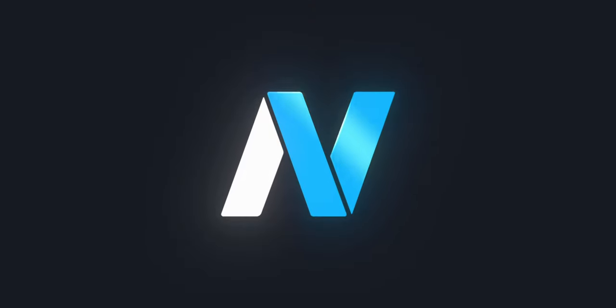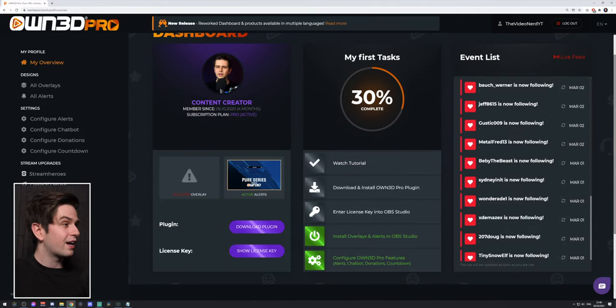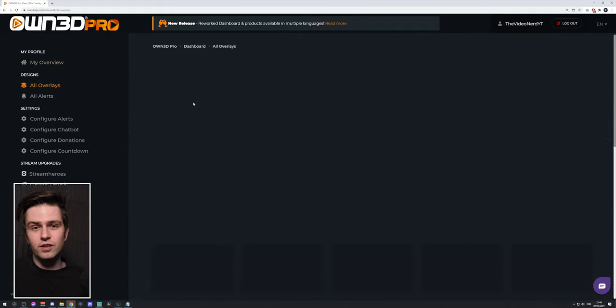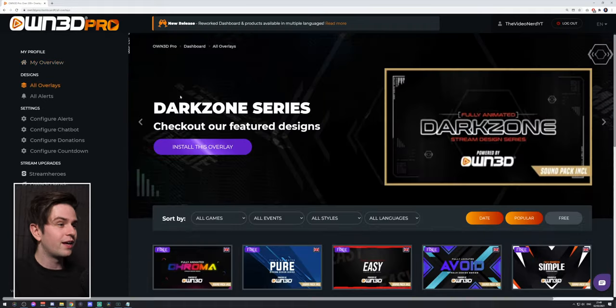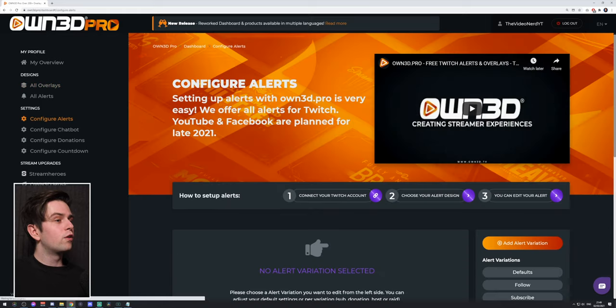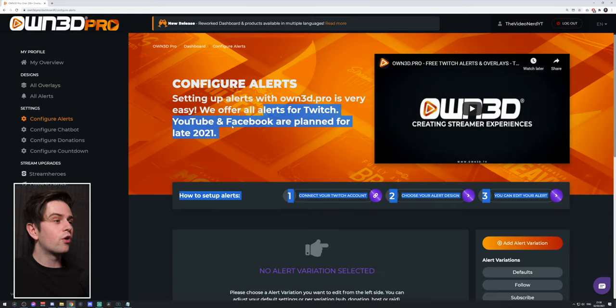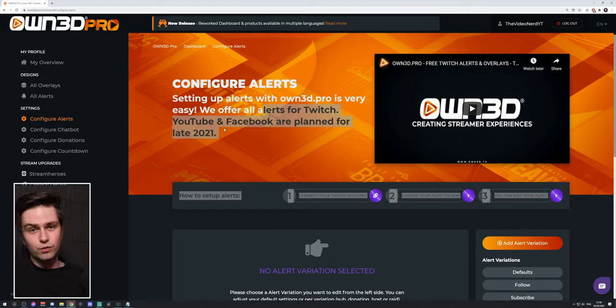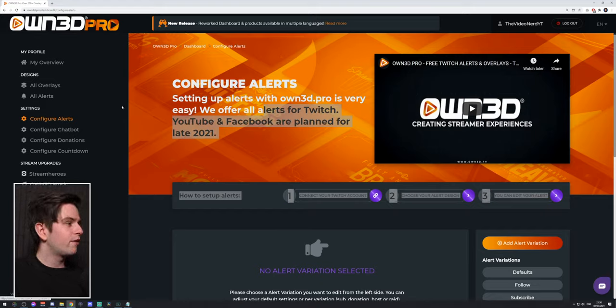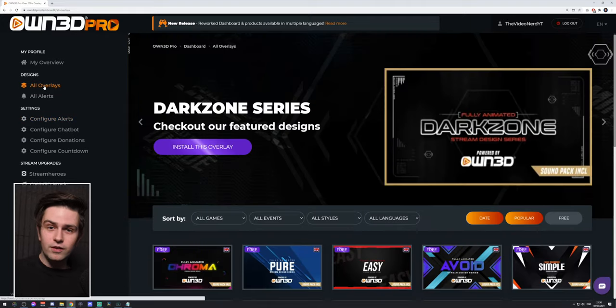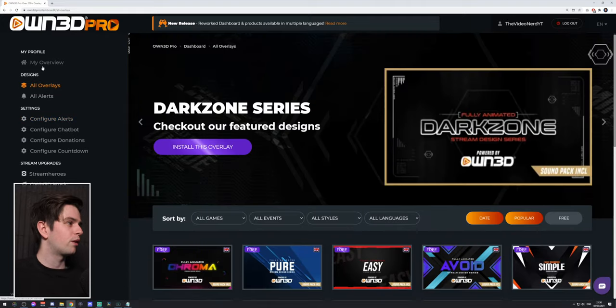They didn't pay me for this video, but they are working on my rebranding which I will show you right now. So this is a little gesture toward them because they asked me if I wanted to make an update video. Quick heads up: their overlays work for all streaming platforms, it's just graphics, but their alerts only work for Twitch at the moment. They are working on YouTube and Facebook and it will be launched in late 2021.